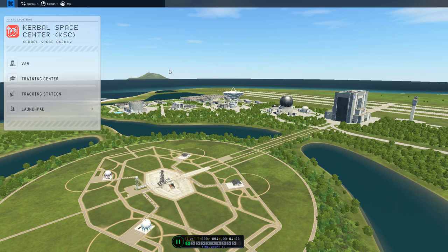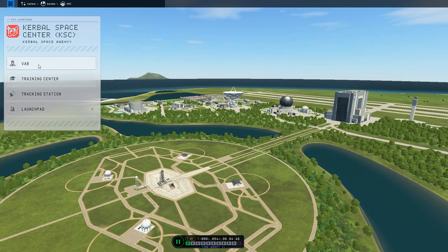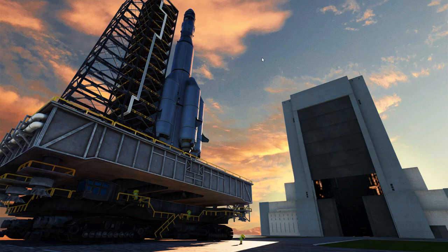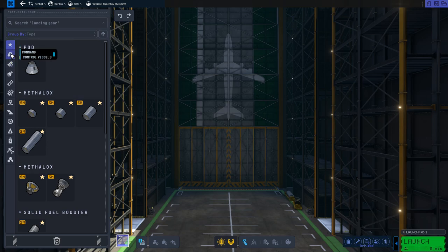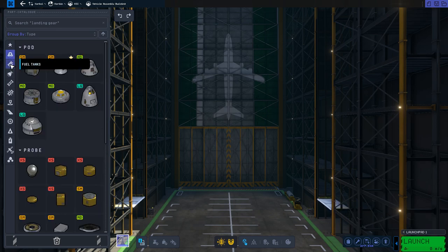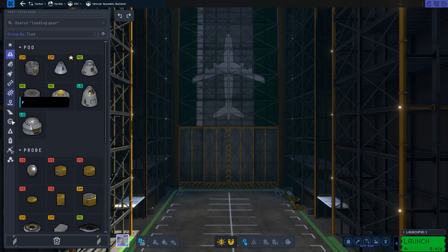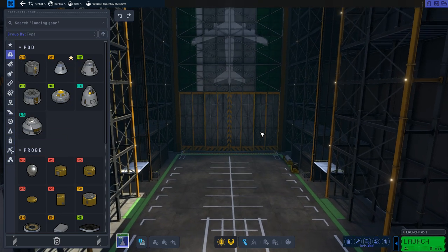Let's get to the VAB and build a spaceship. Let's discuss the UI for a second. You have here, like it was in KSP 1, the menu with sorting by different types of components. It's the same — if you mouse over, you'll see everything that you need, and we'll build a rocket in a moment.